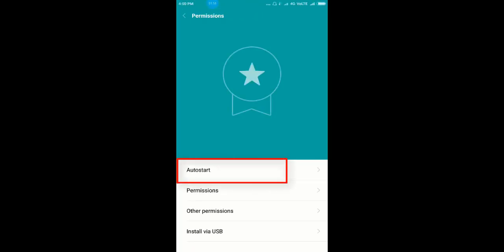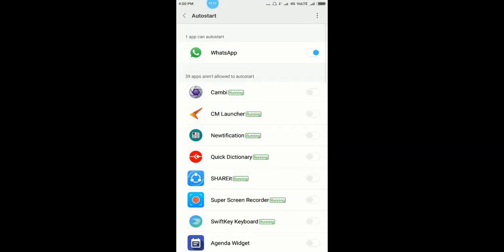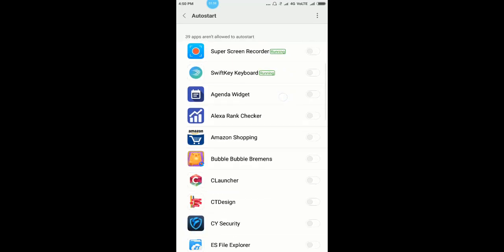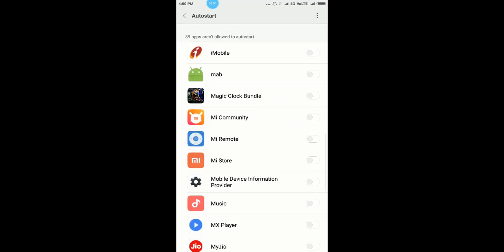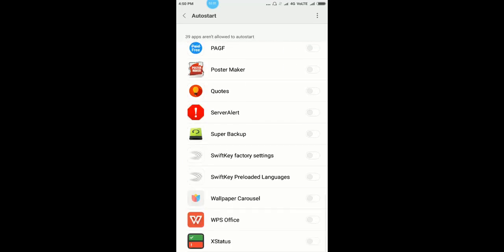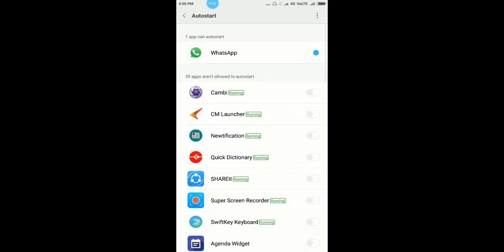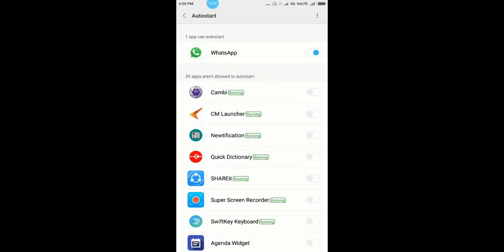Here, click on auto starts. You see all the applications which are available for auto start. Select the application which you want to provide the permission.